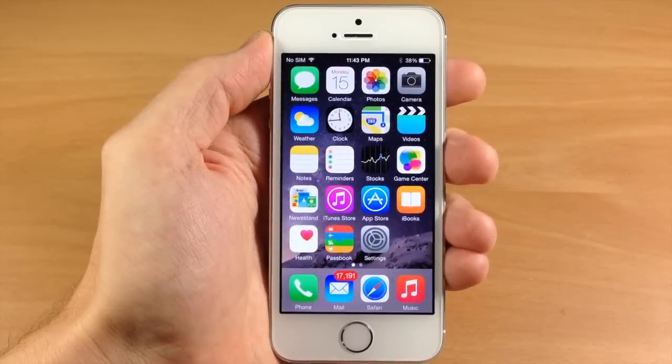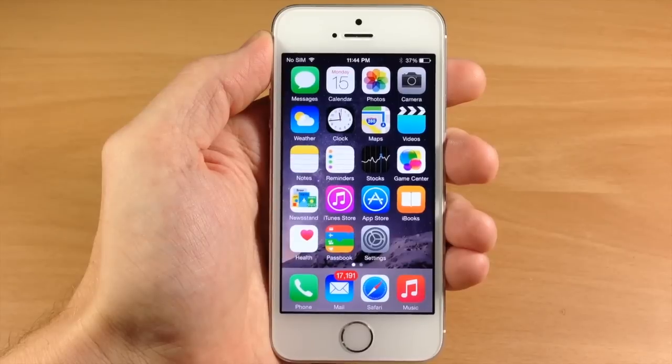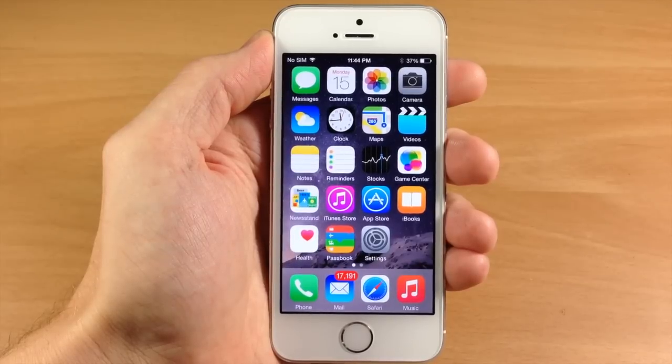What's up guys, this is iTweeks here and today I'm going to be showing you all the new camera features in iOS 8.